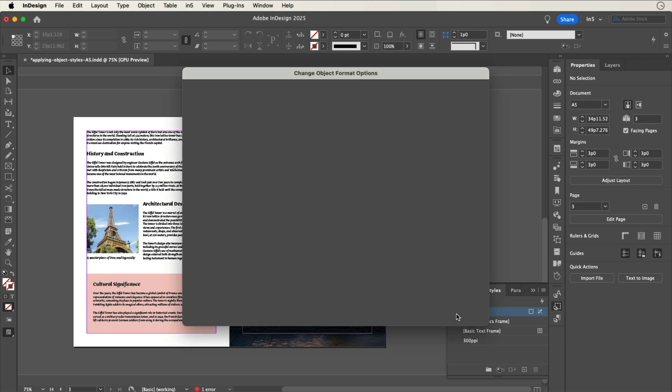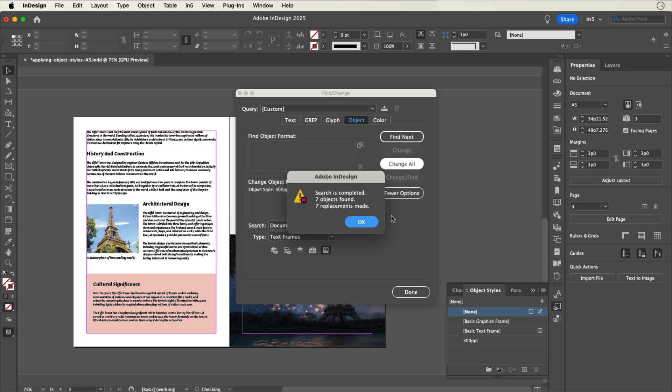Clicking OK only confirms what we wanted to change, but it hasn't made the change yet. To apply this object style to all our frames, we need to click Change All in the Find Change dialog. When it's done, InDesign will tell you how many objects were found and how many replacements were made.